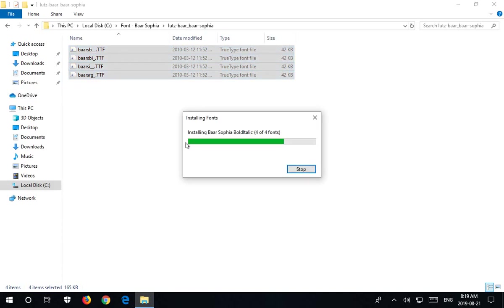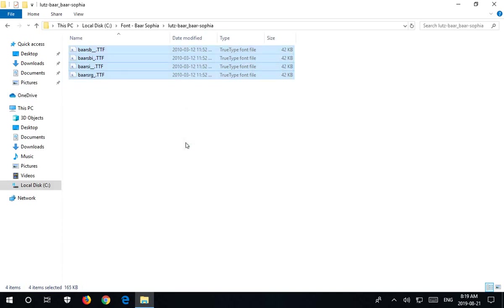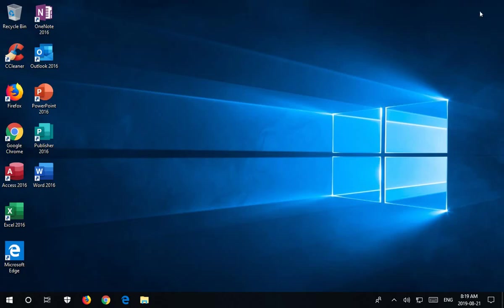And that has installed this particular font on the system for use by any user that logs in. Now, what I discovered after the latest update on my other machine was that the right-click no longer worked, and I had to go looking for another way to install fonts. So let's close this off,